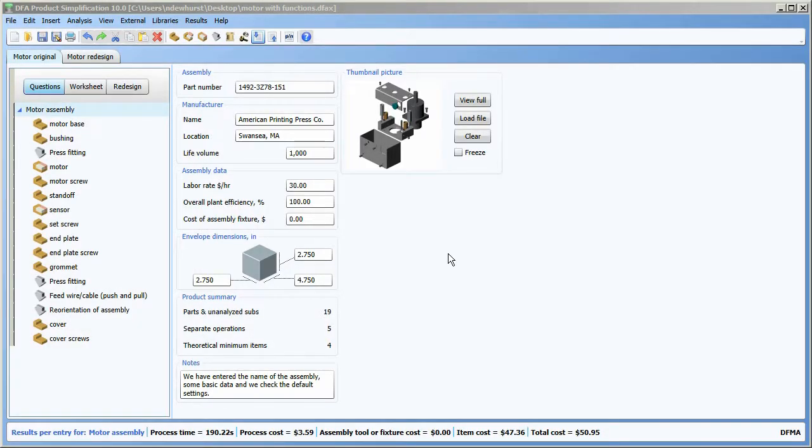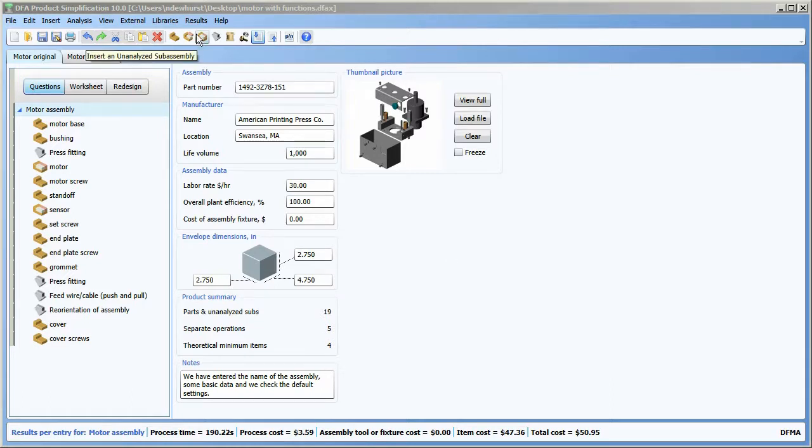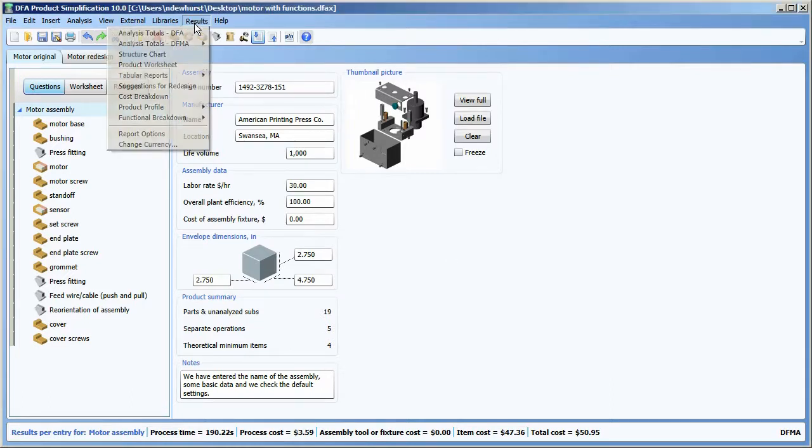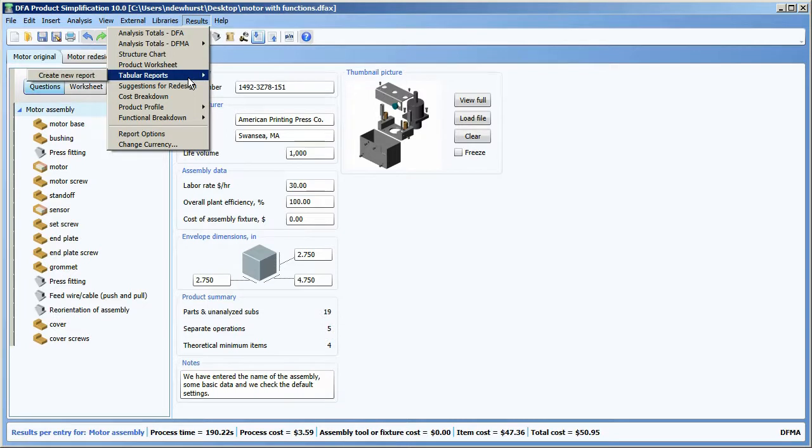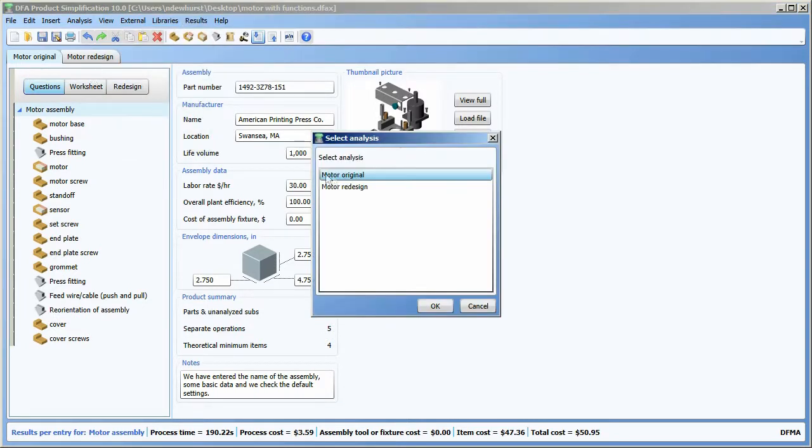Design for assembly version 10 gives you the ability to create your own custom tabular reports from the results menu. I can select the tabular reports option and select to create a new report.